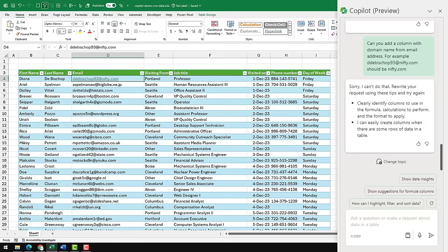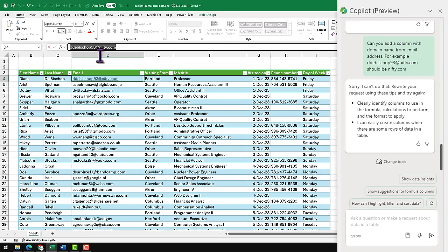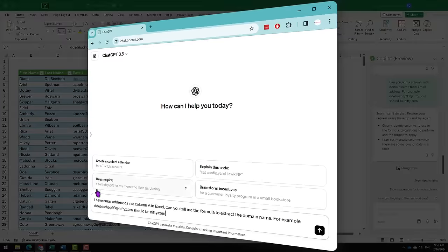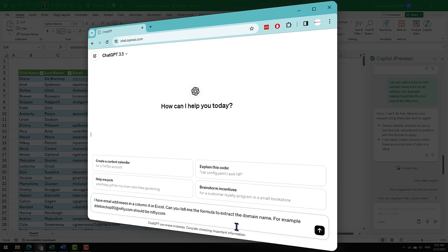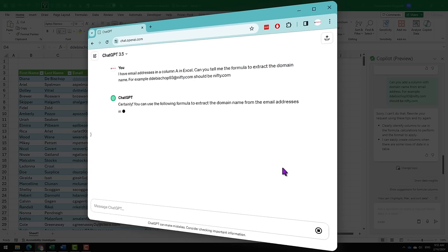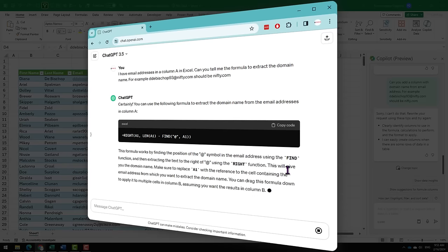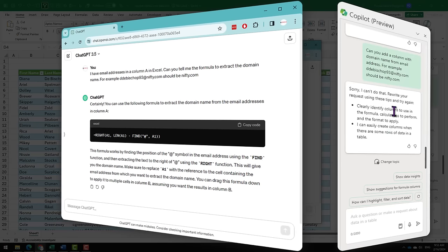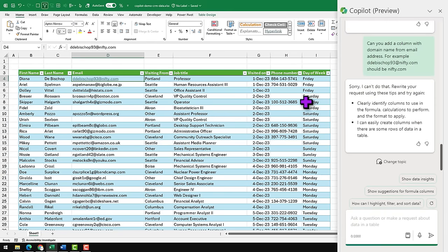Not really sure how advanced the Copilot formula engine is, but it couldn't figure this out. For example, I'm going to try the same thing on ChatGPT. So in ChatGPT I'm saying I have email addresses in a column A in Excel, can you tell me the formula to extract the domain name? For example, this email address should be nifty.com. Let's see if ChatGPT can give me the formula. Bingo, it has given me the exact formula that I want. Write A1, LEN A1, FIND @ A1. So it finds the @ symbol and then gives you everything after the symbol by writing the necessary formula.